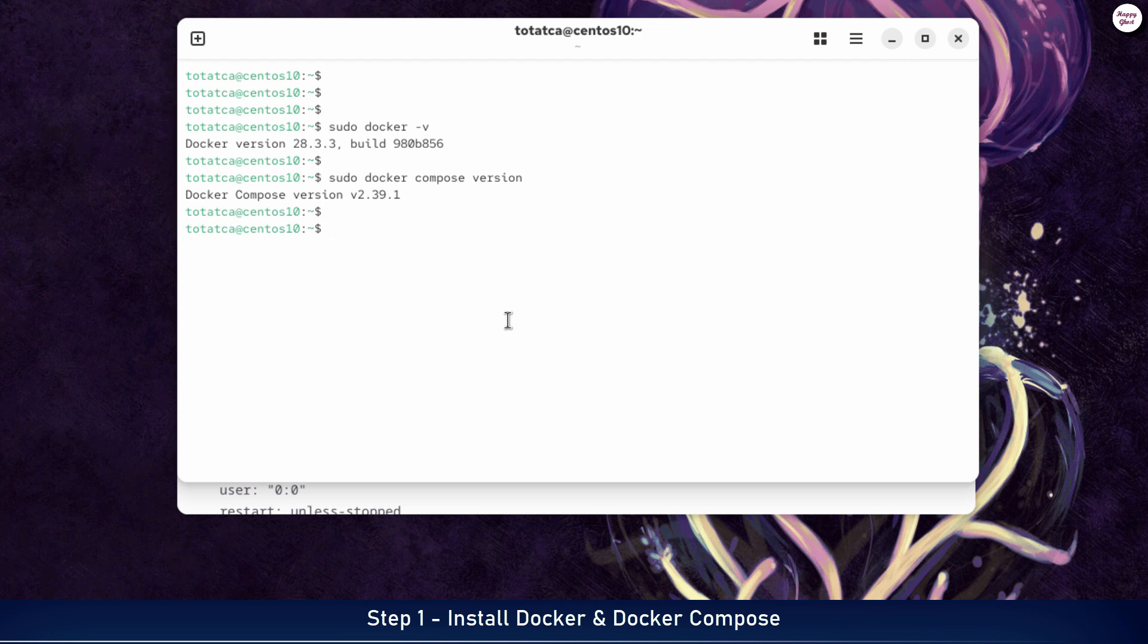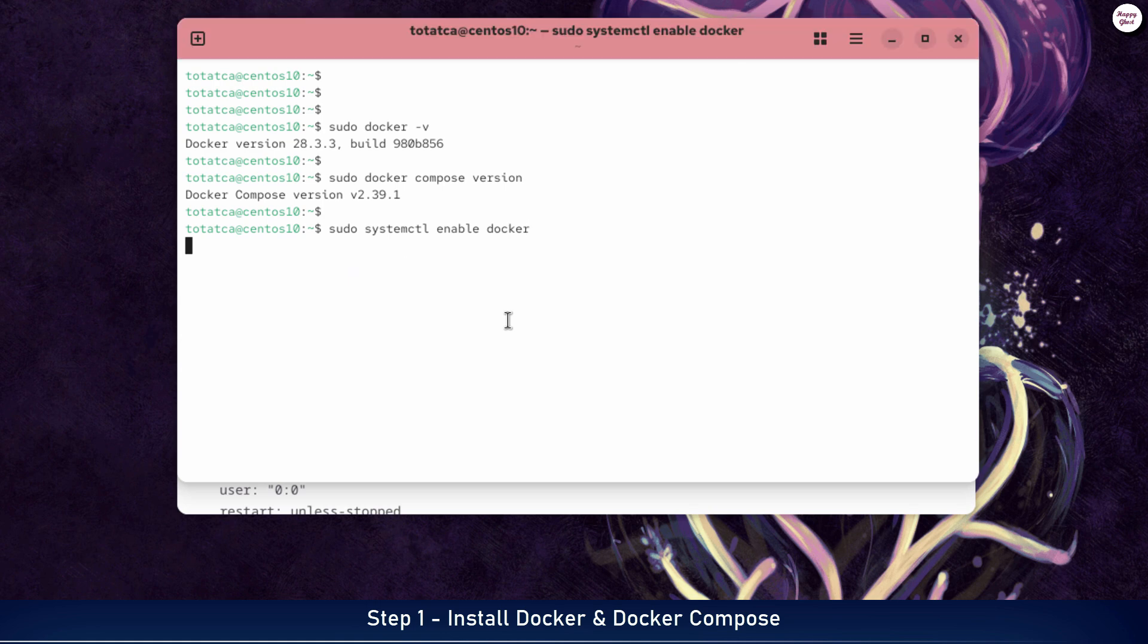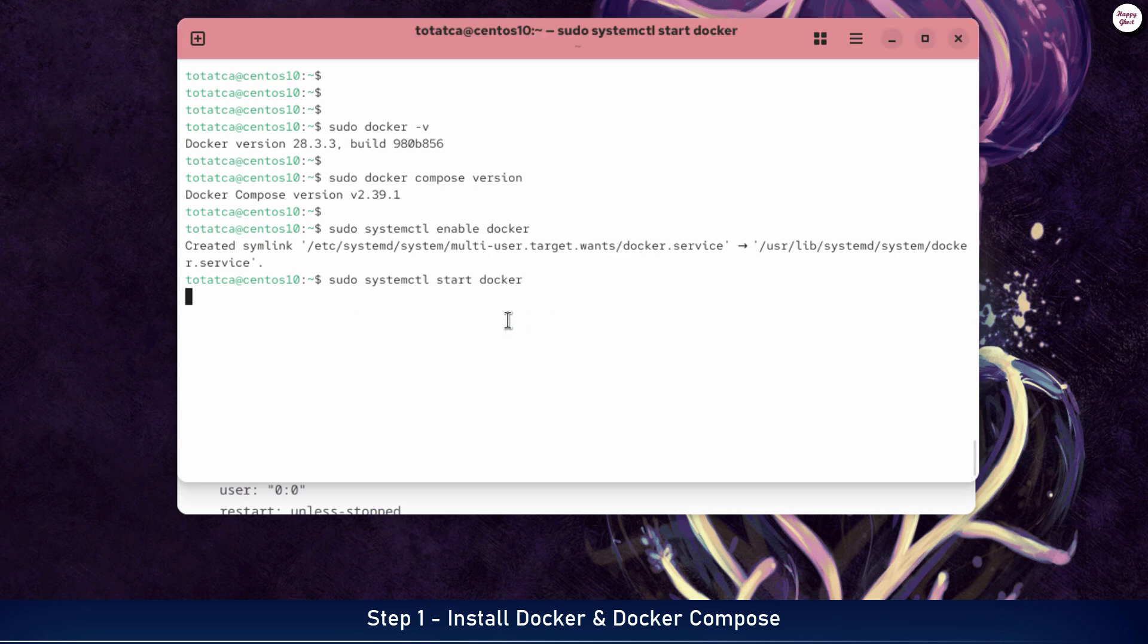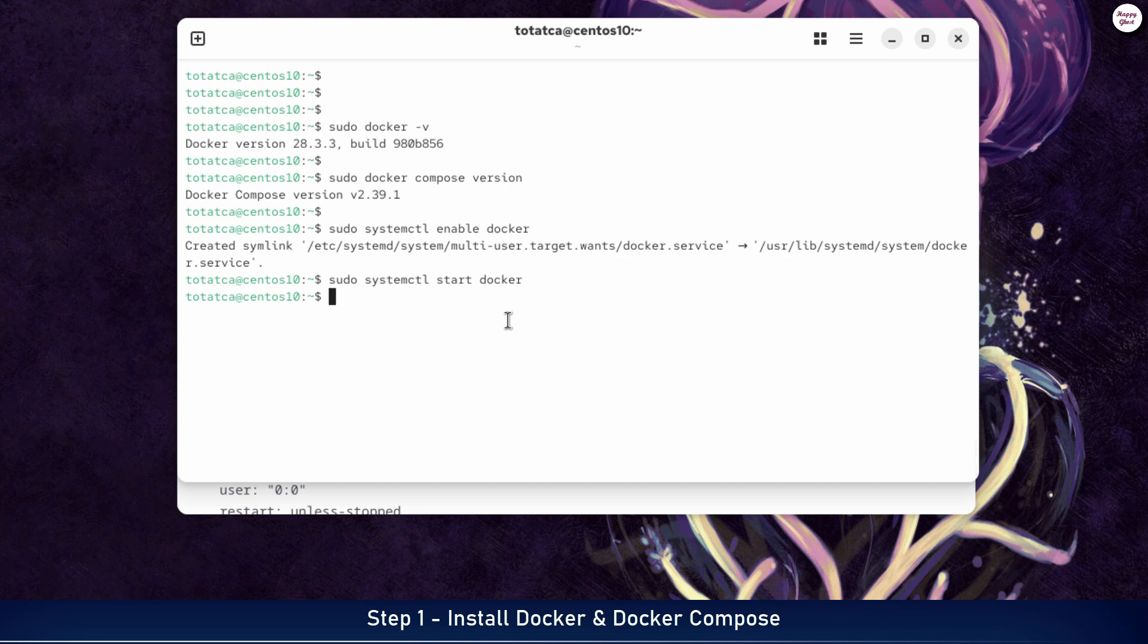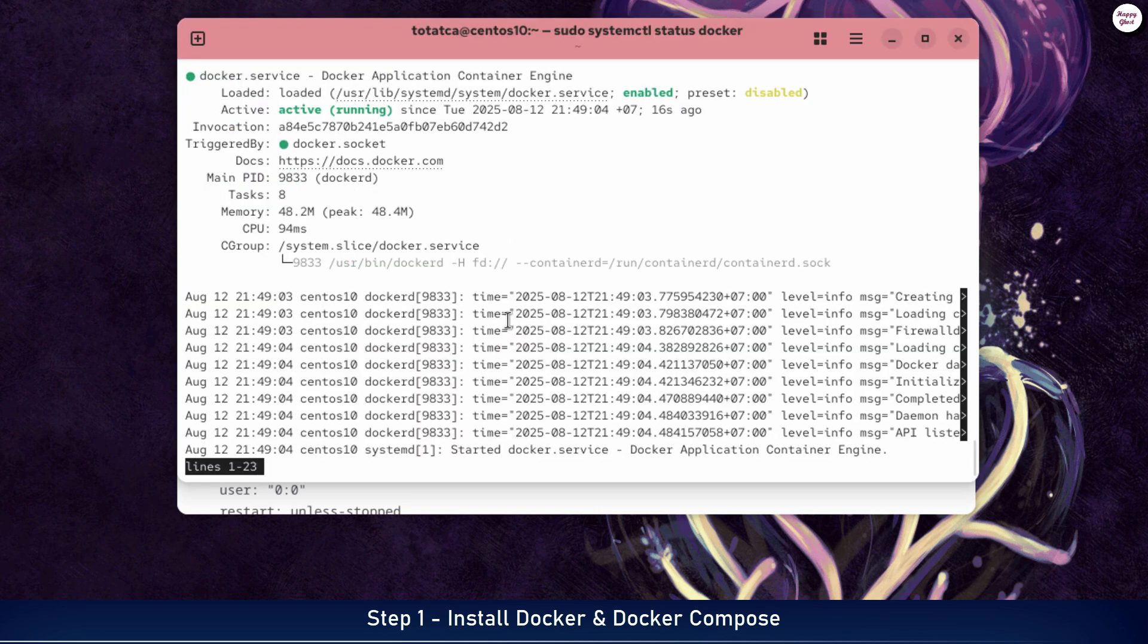Next, enable Docker to start automatically whenever the server boots up, and start the Docker service immediately so it's ready to use. To ensure Docker is running properly, check the status of the Docker service now. If the status shows active running, it means Docker is running and ready to use.